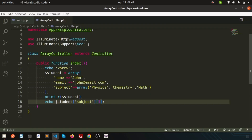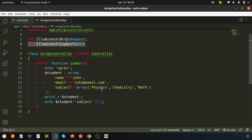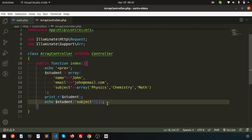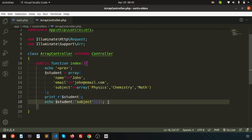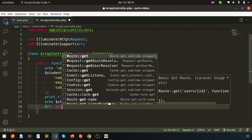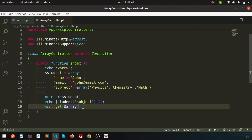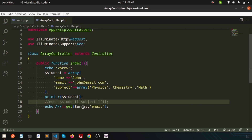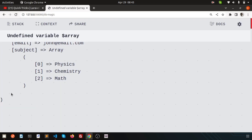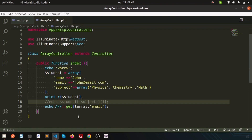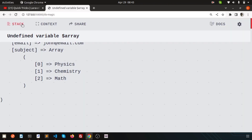We have an array function, so just use Illuminate Support Array and we can access all kinds of array functions. Instead of that, if I want to print 'john@email.com', we can use Array::get(). The get() is a function and we need to pass the array name and what we are going to print — so simply write 'email'. We can directly echo that. So we will get the email — sorry, undefined variable — I had written 'array' wrongly, so it's 'student'. Now we are getting the email.